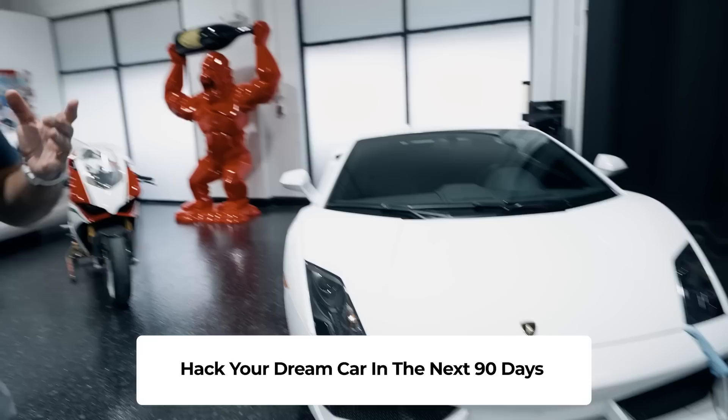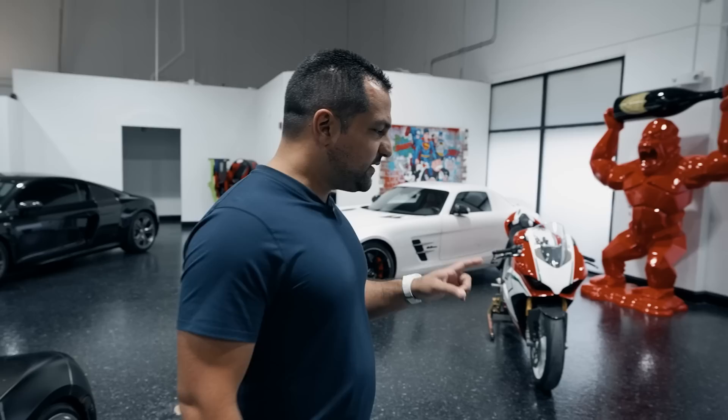Hey guys, welcome back to Exotic Car Hacks. Today we're talking about the Lamborghini Gallardo, specifically why it's not only recession-proof but one of the best hacks out there for those wanting to get in and out of cars without losing money.